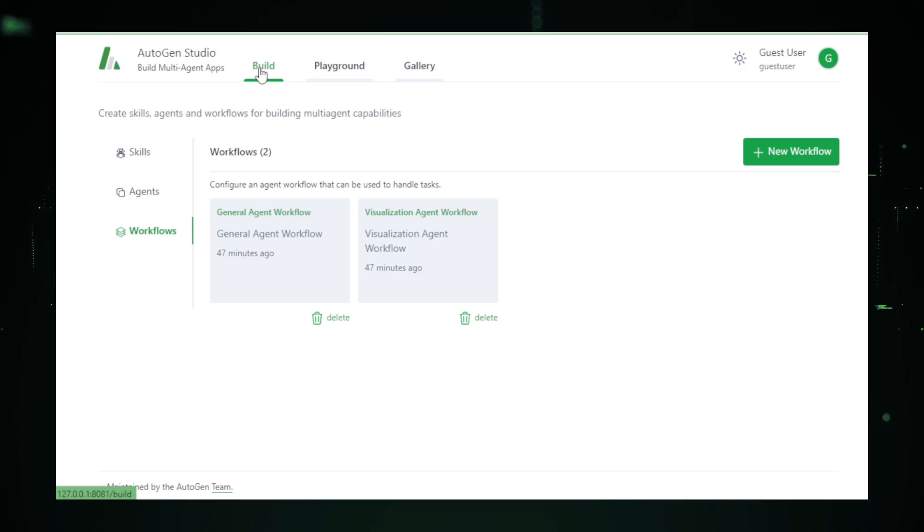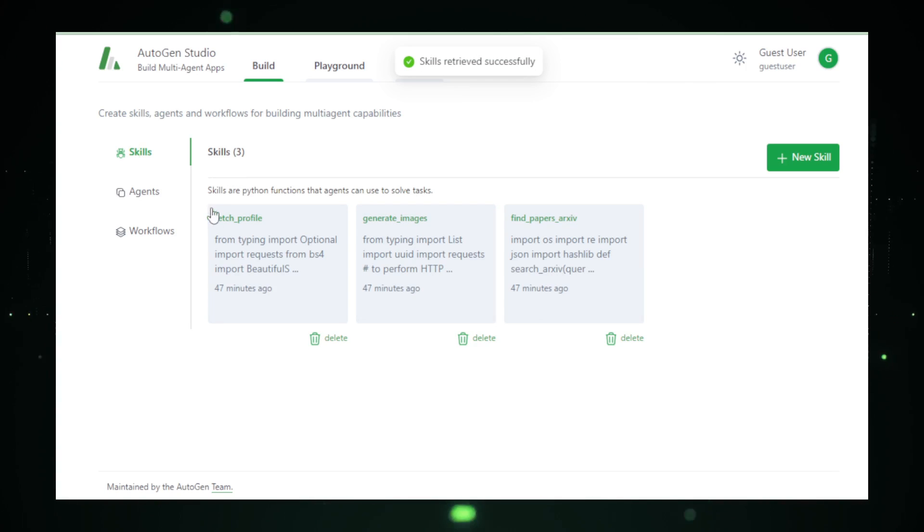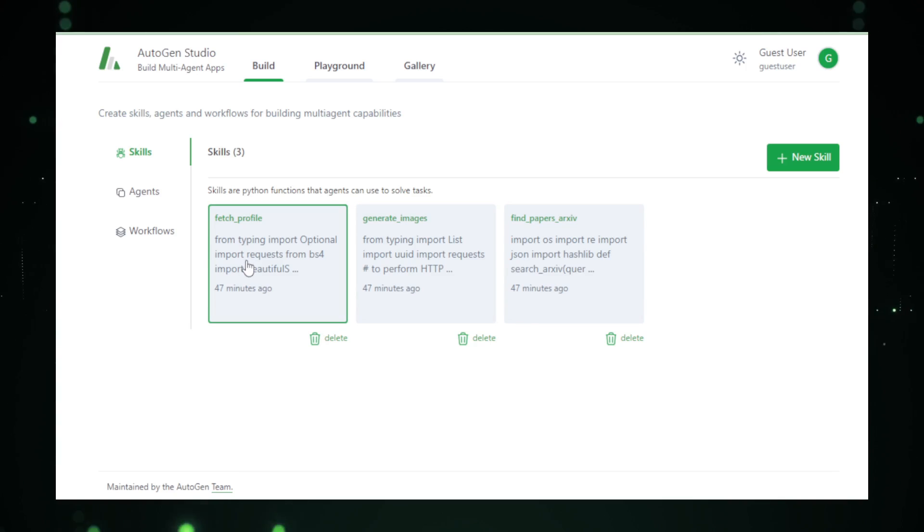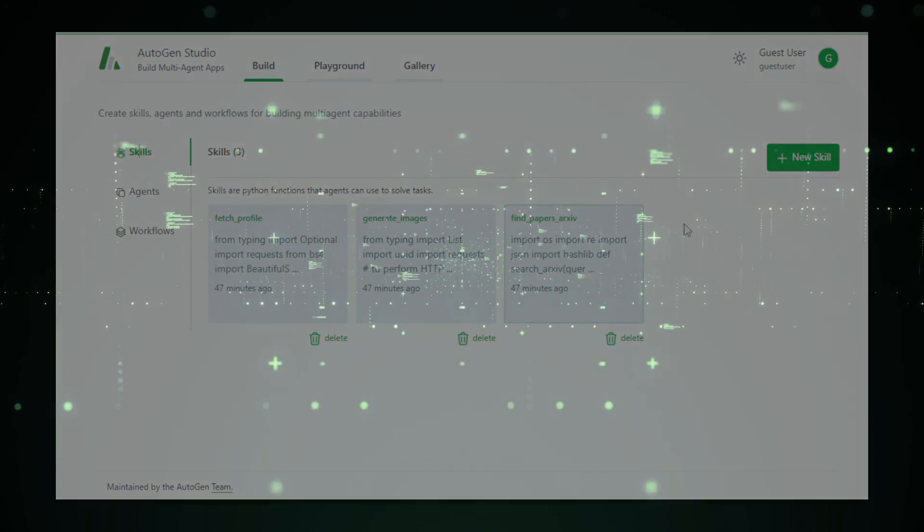Now, you might be wondering, how do I get this magic on my machine? Fear not, my friends, because I've got your back. We're about to embark on the journey of installing Autogen Studio, right on your local setup.